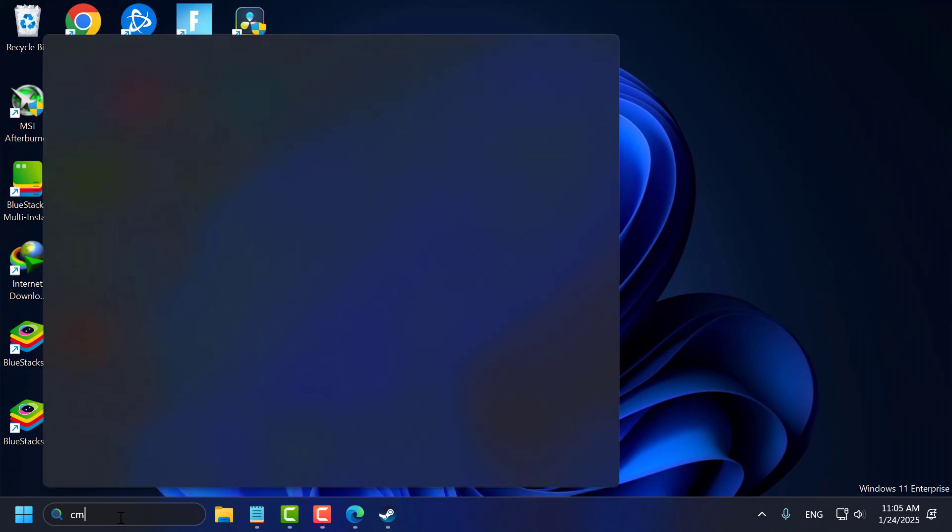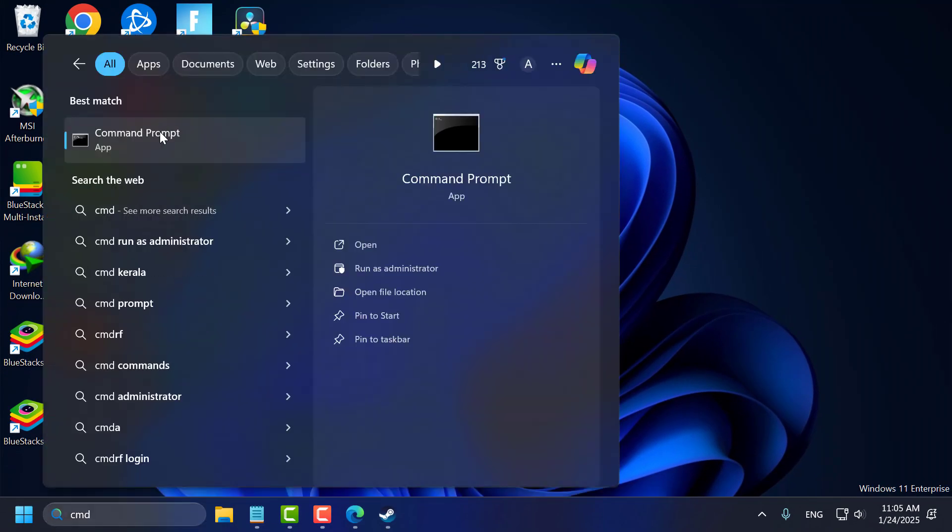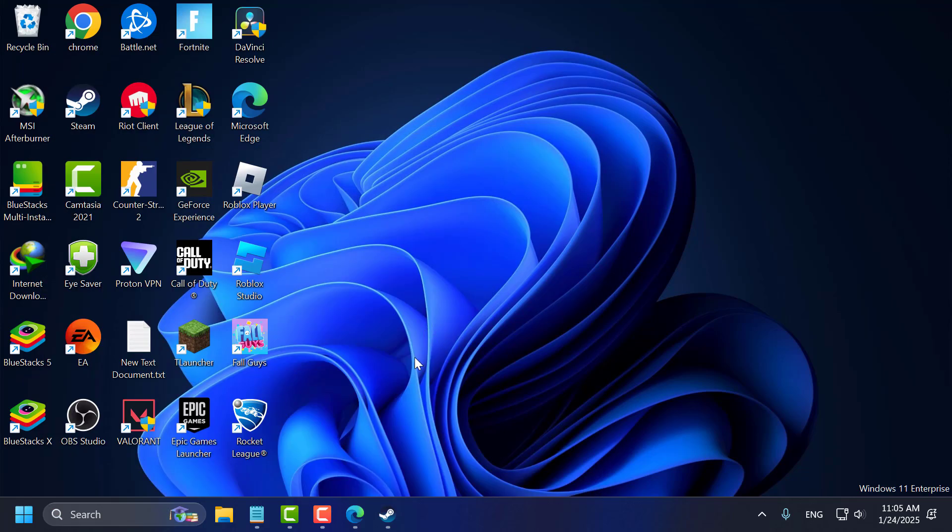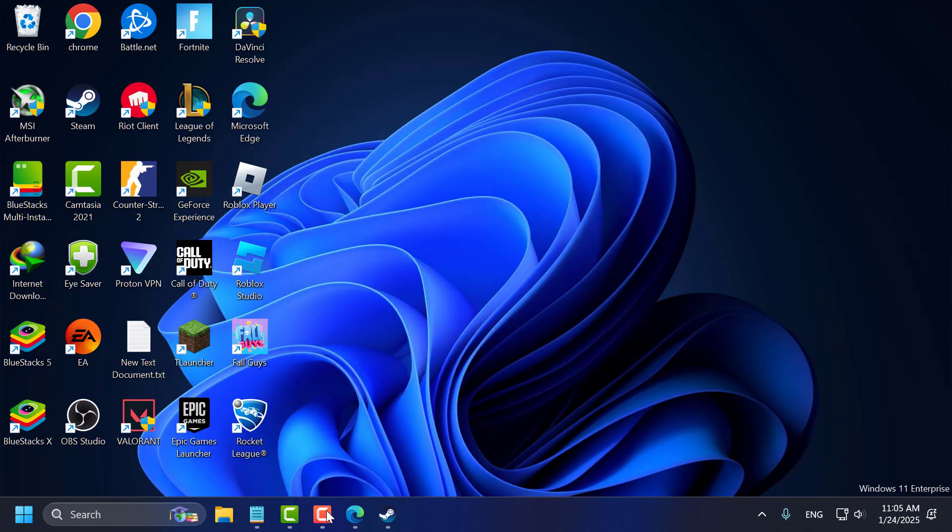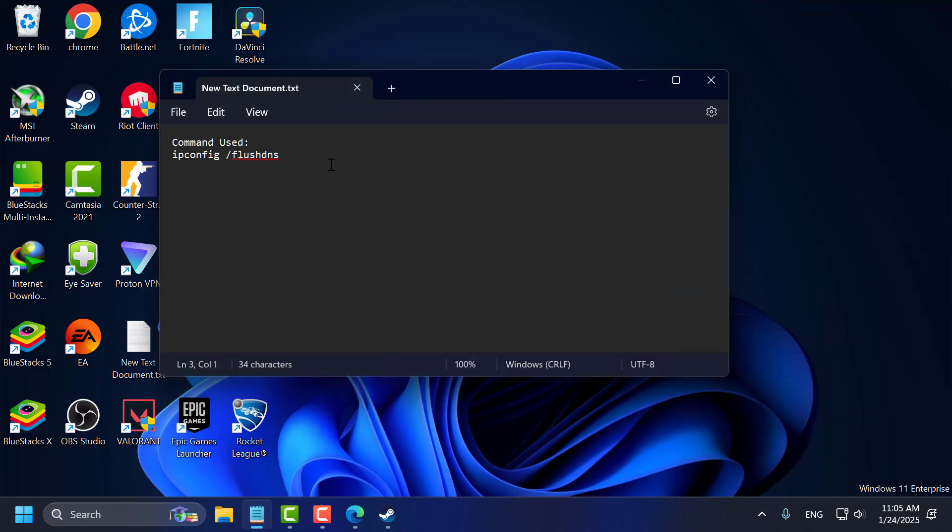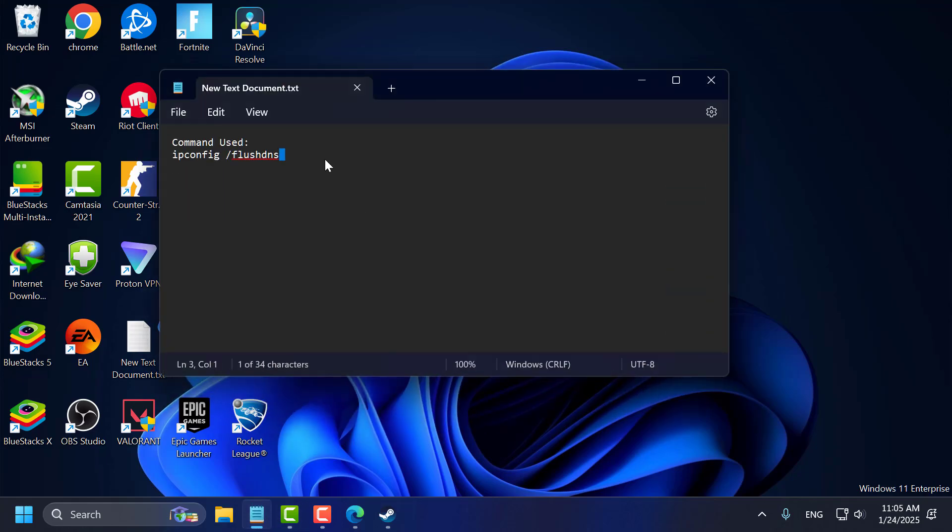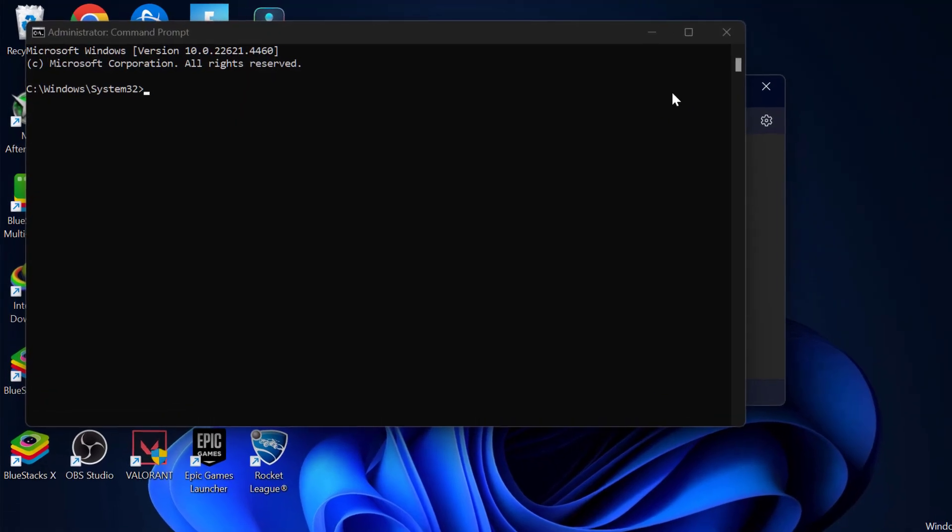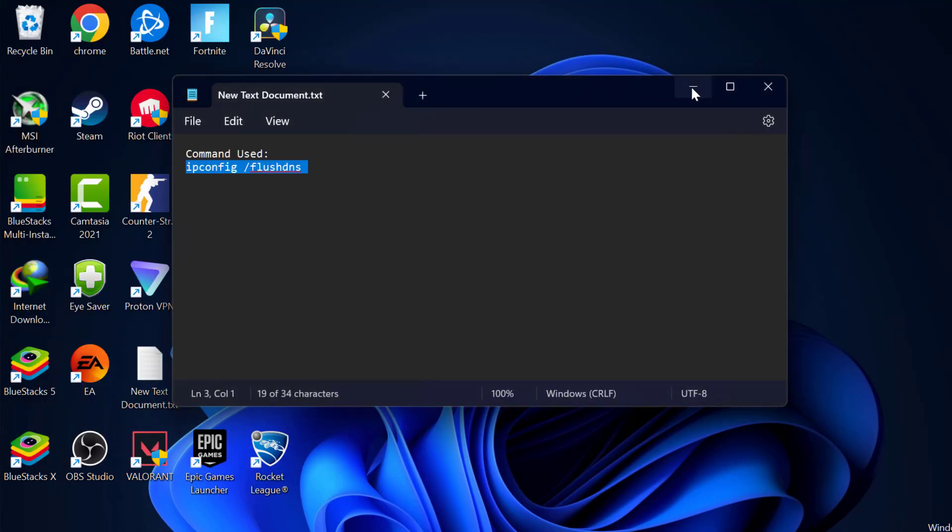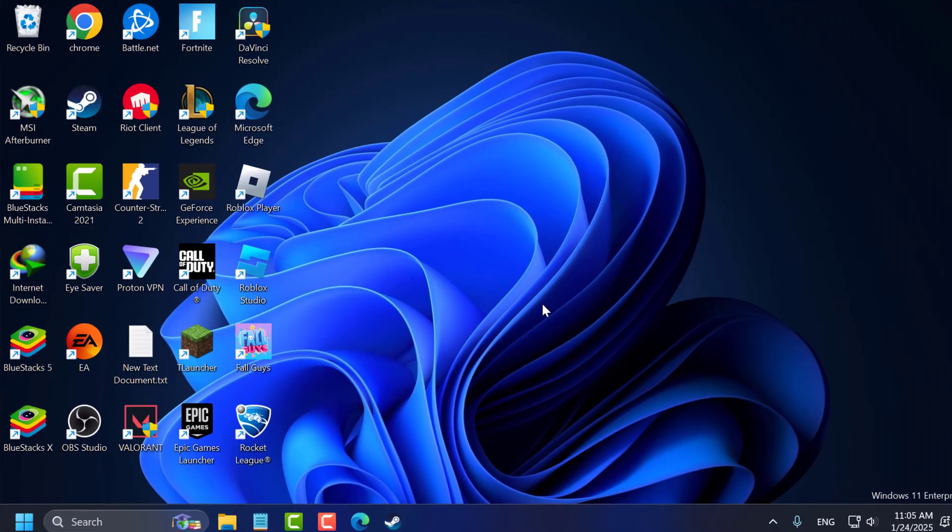Go to search menu and type CMD. Right click on the Command Prompt and select Run as Administrator and select Yes. Now check my video description for this command. Just copy and paste it. After finishing this command, just close that and check if the problem solved or not.